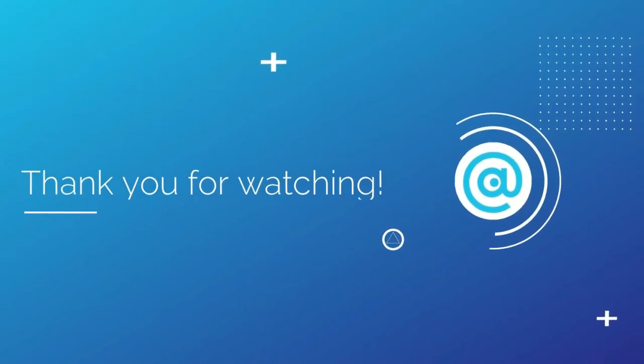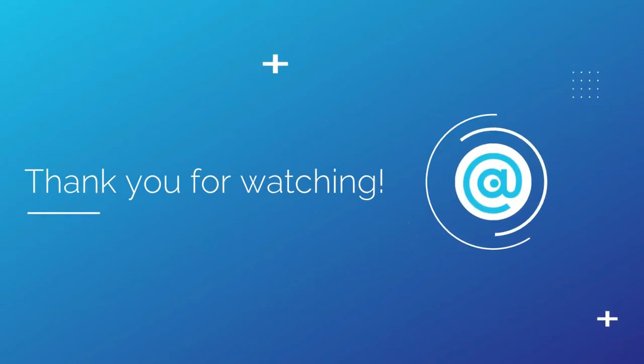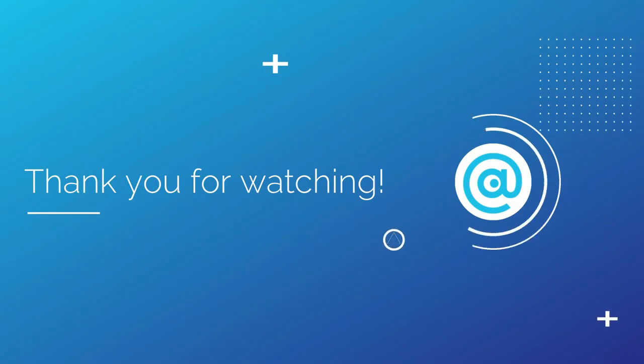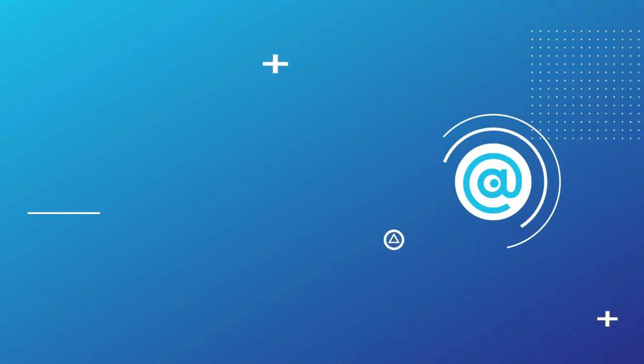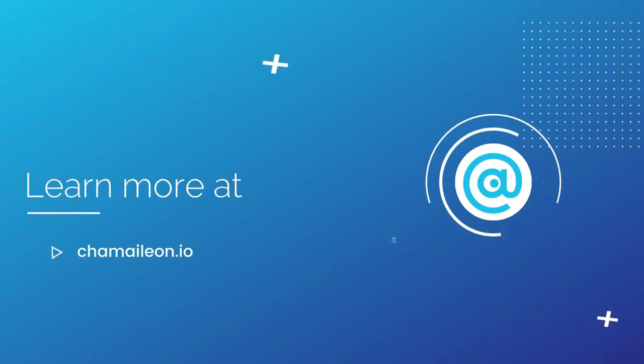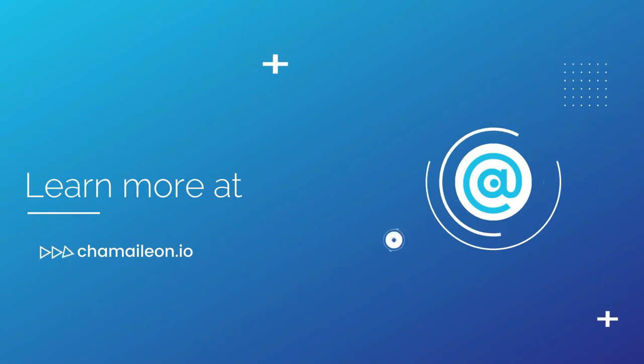I hope you enjoyed this tutorial and found it instructive. Feel free to request tutorial ideas in the comment section, and I hope to see you on our channel soon.